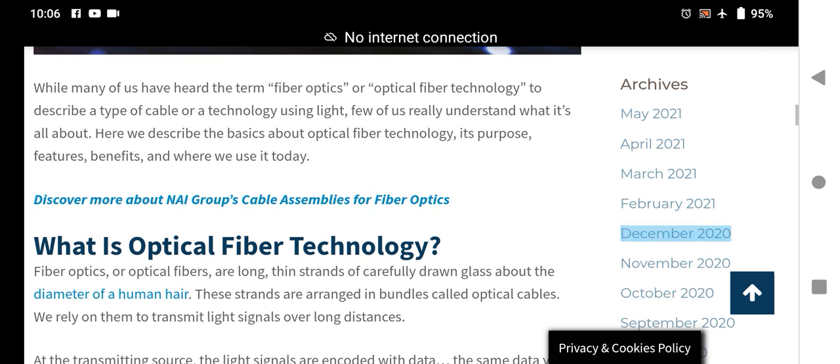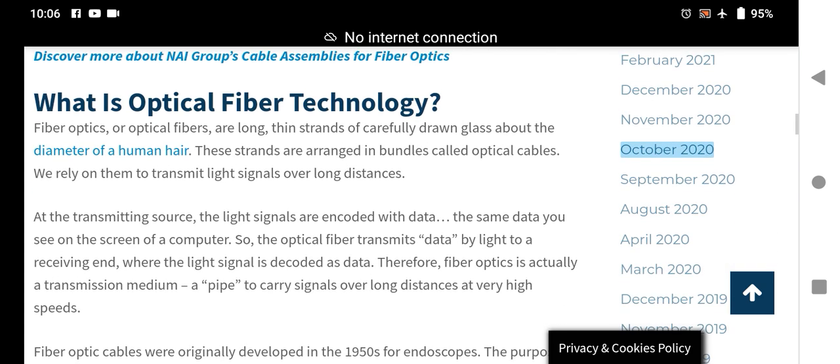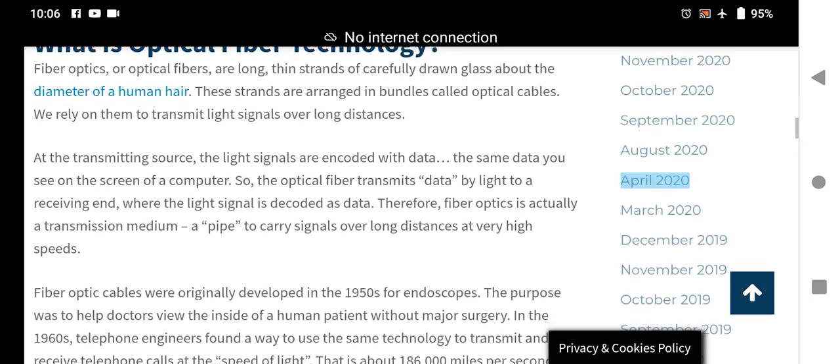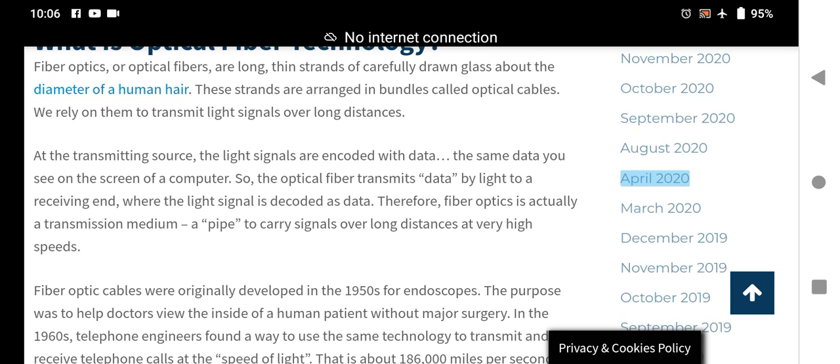Today we discover more about fiber optic cable assemblies. What is fiber optic technology? Fiber optic or optic fibers are long, thin strands of carefully drawn glass about the diameter of a human hair. These strands are arranged in bundles called optical cables, and we rely on them to transmit light signals.